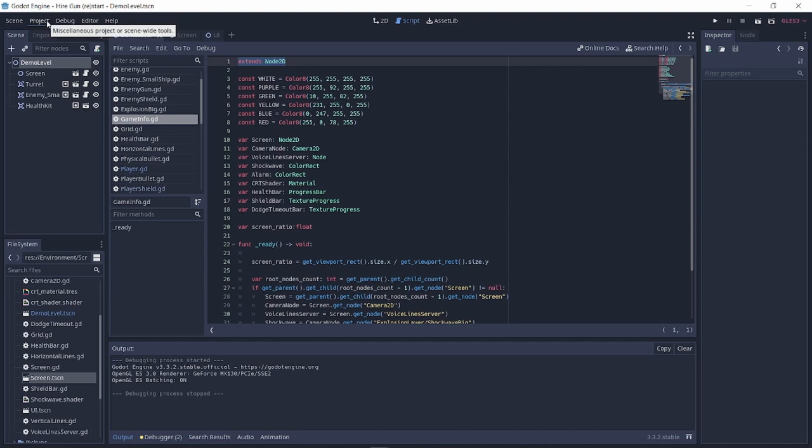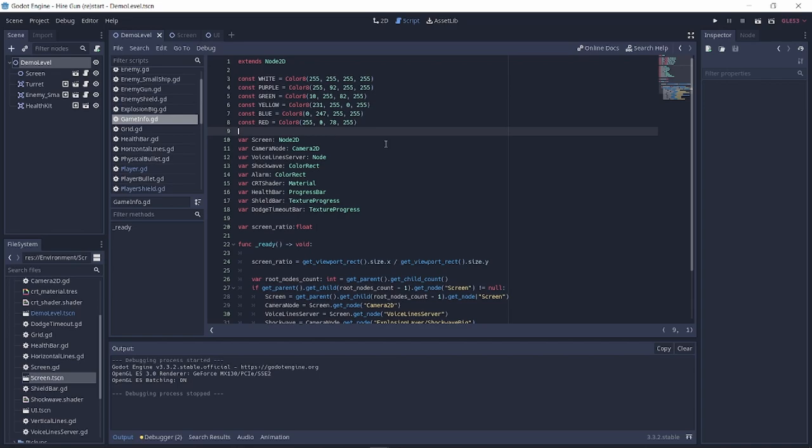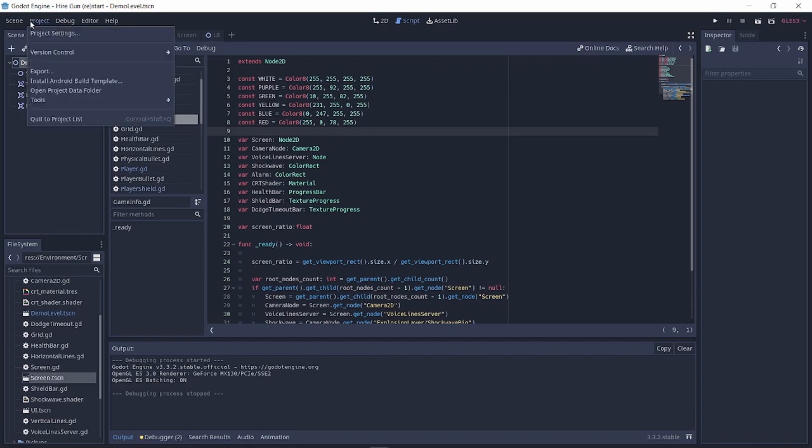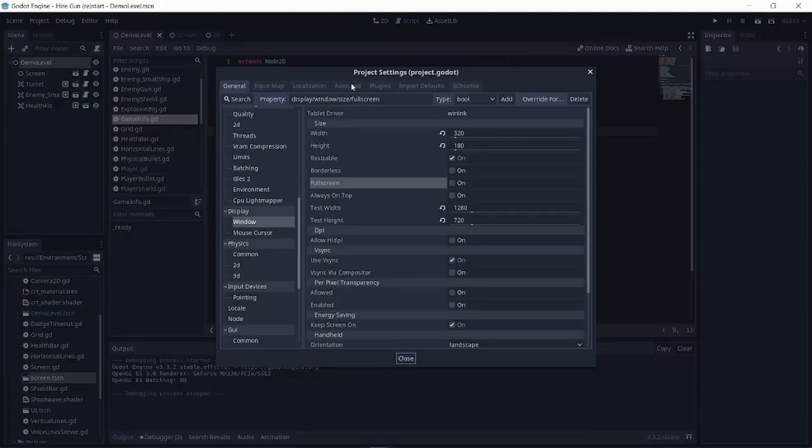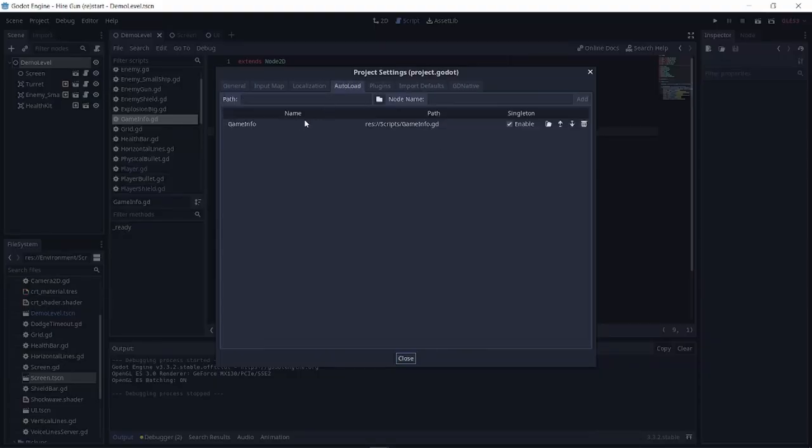Write what you need in the singleton script. You can just store some constants and variables for your game or have some functions that can be called from any other script. Go to the autoload tab of the project settings. Choose a script and make sure that the singleton option is enabled.